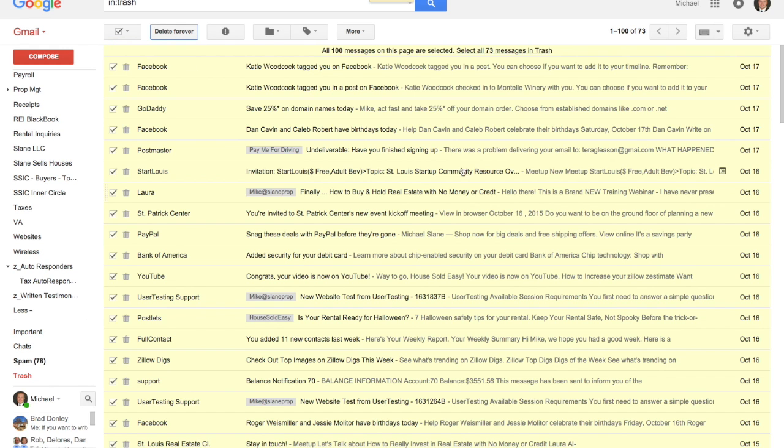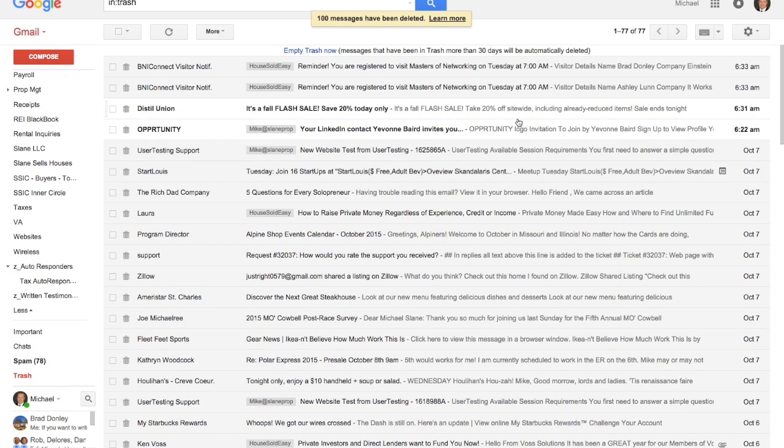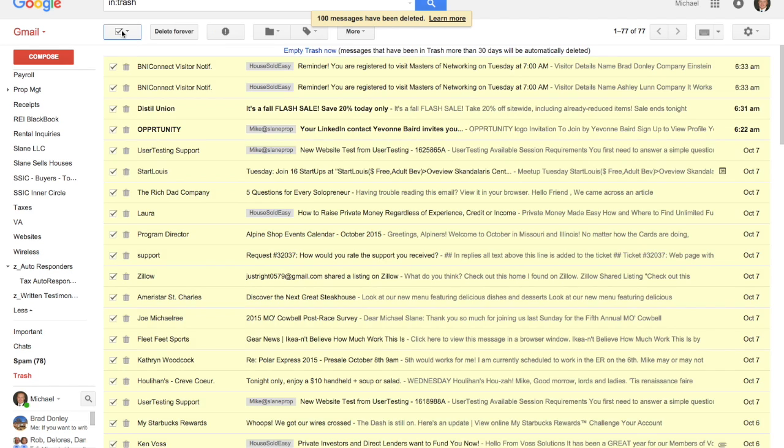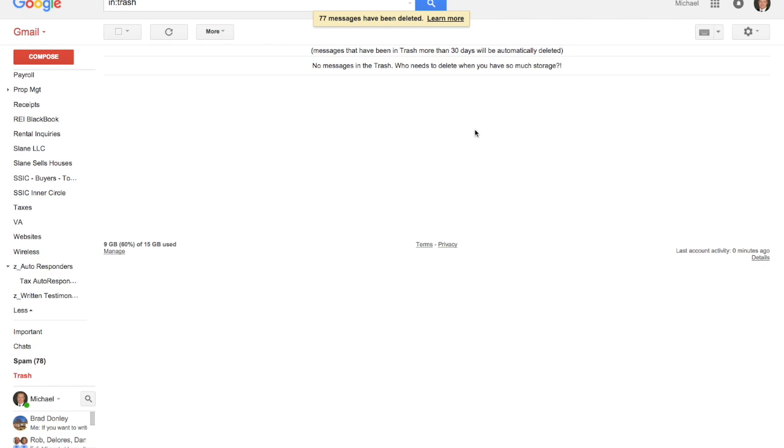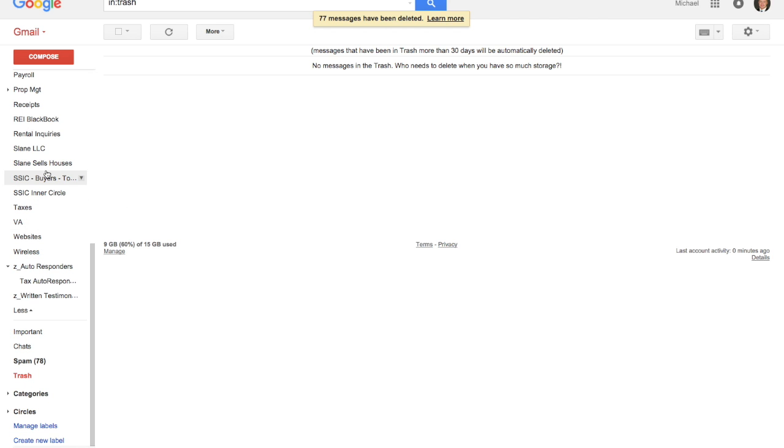You can see here now we've got another 100 messages were deleted. We've still got another 77 in my trash folder, so I'm going to go ahead and click delete forever there. That is actually going to help free up the space in your allotted Gmail storage area.